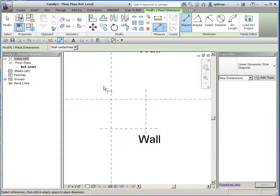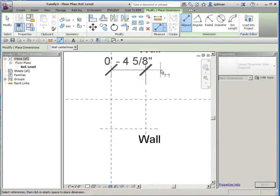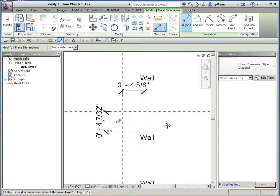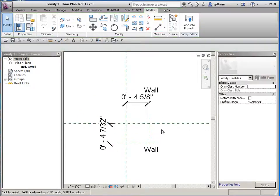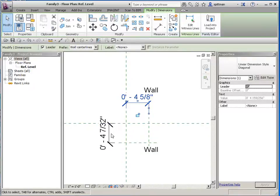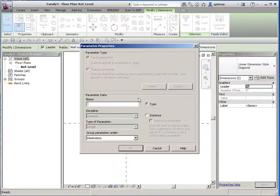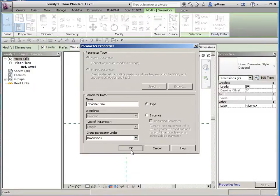I'm going to go ahead and dimension, and I'll dimension this way as well. You'll notice they don't match — that's not important right now, because this is going to be parametric and we have to flex it to test it anyway. So let's go ahead and select both of these and add a parameter. We'll just name this 'chamfer size,' and it would most likely be type-based, so I'll leave it type-based.